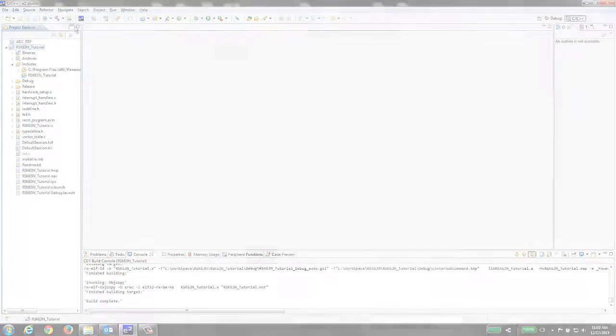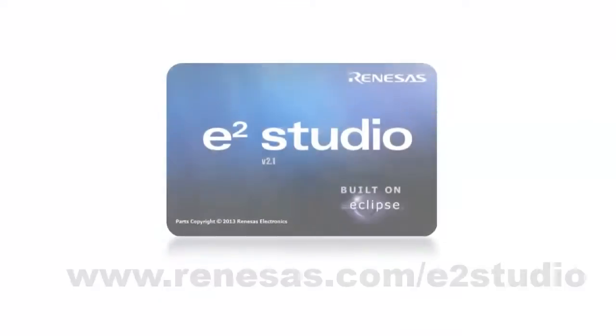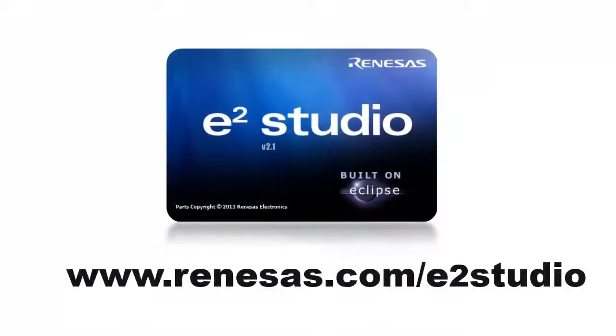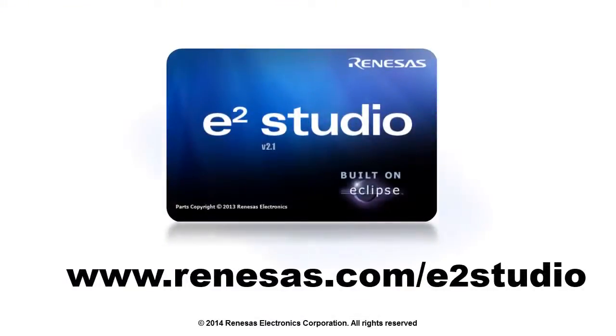For more information on eSquared Studio, including documentation and downloads, go to renesas.com/e2studio.